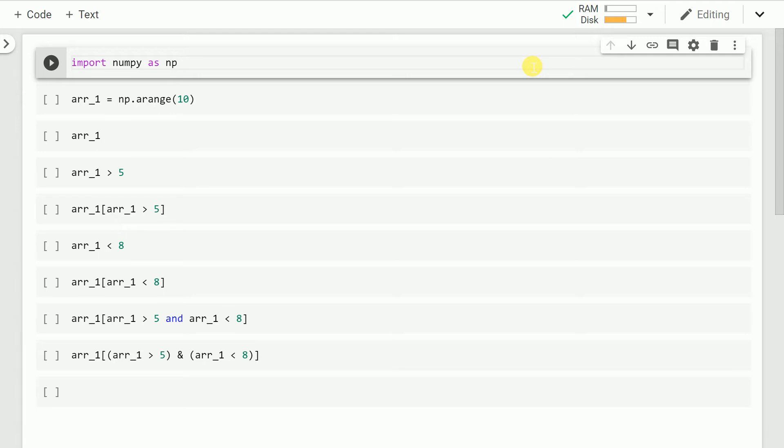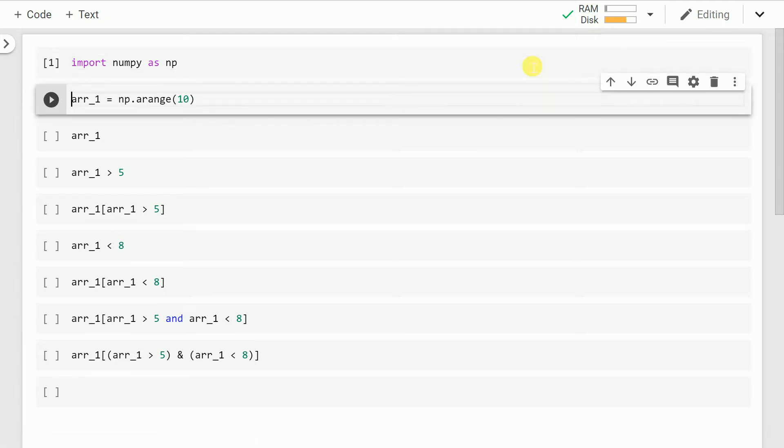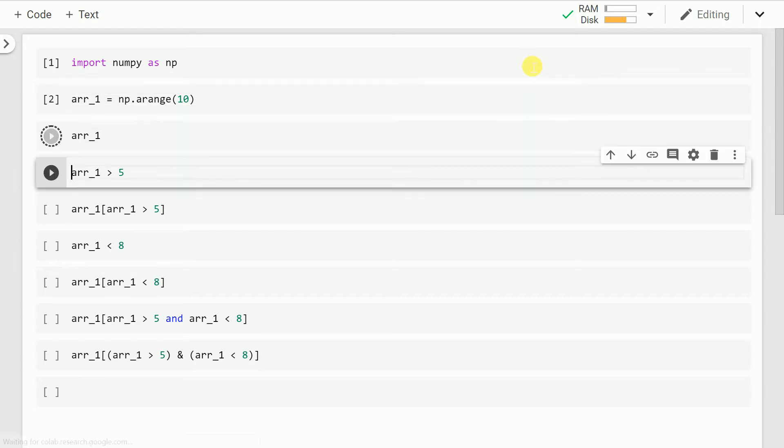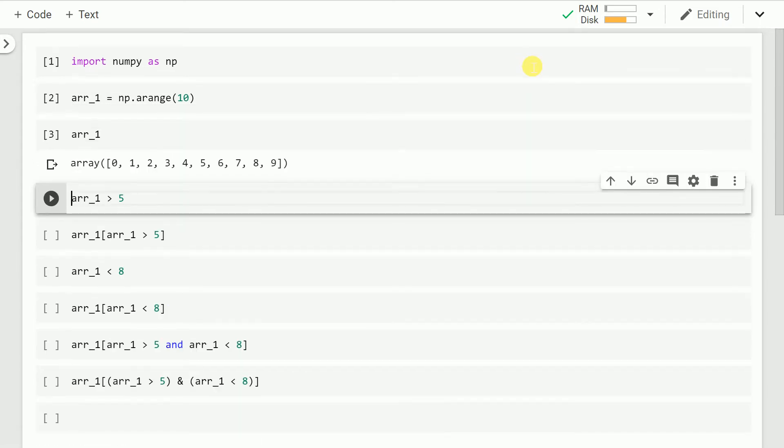So let's start by importing NumPy as np. The next thing that I do is I create an array called as r_1 which contains values from 0 to 9. So this is how my r_1 looks like.